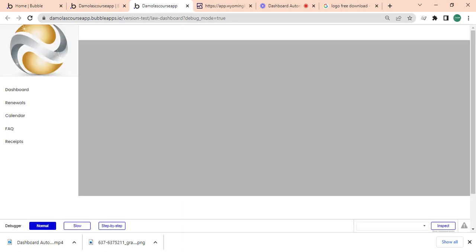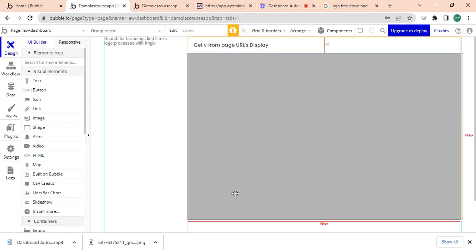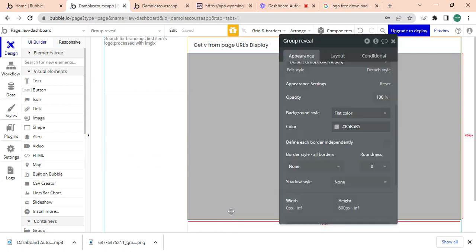Yeah, I think it's looking good. So I click on dashboard, that's what comes out. If I click on renewals, if I click on calendar, if I click on FAQ, if I click on receipts. Yeah, see our dashboard is coming out nicely.